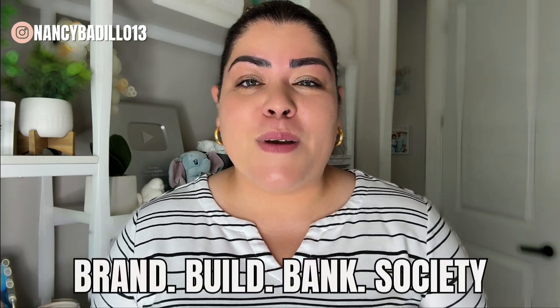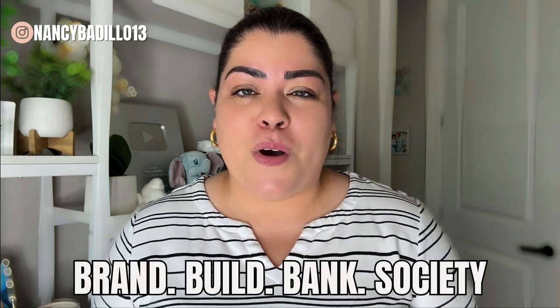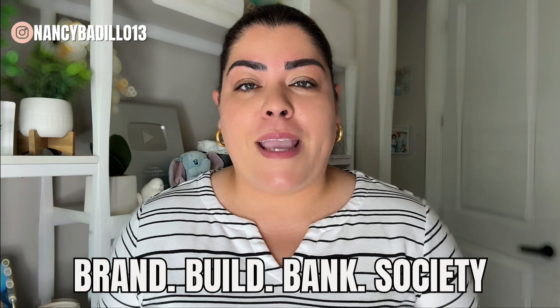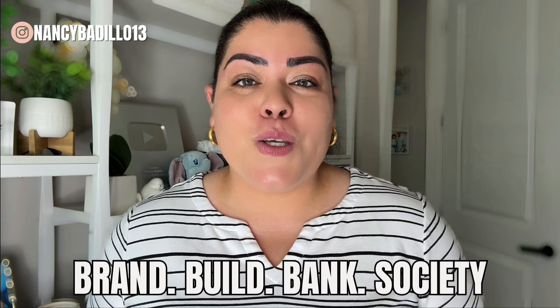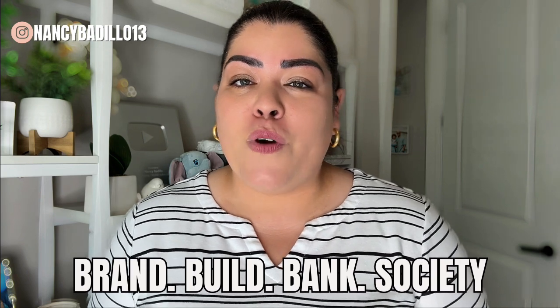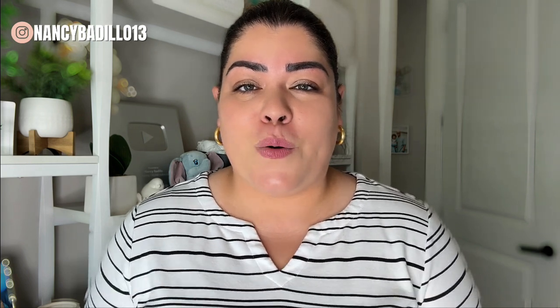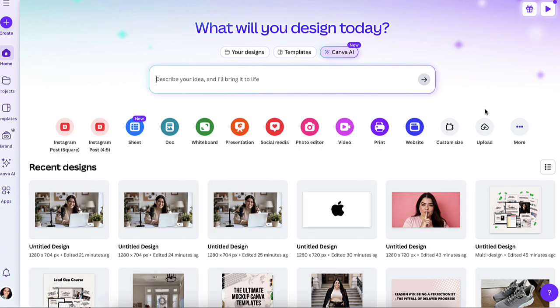If your jaw just dropped like mine did when I first tried these tools, then you will love what I teach inside the Brand Build Bank Society. It's my $12.99 month membership that helps you turn your Canva designs into income with brand strategy, digital product tutorials, content planning, and much more. It's basically your online business starter kit. Link is in the description and comments if you want to check it out. So let's continue.